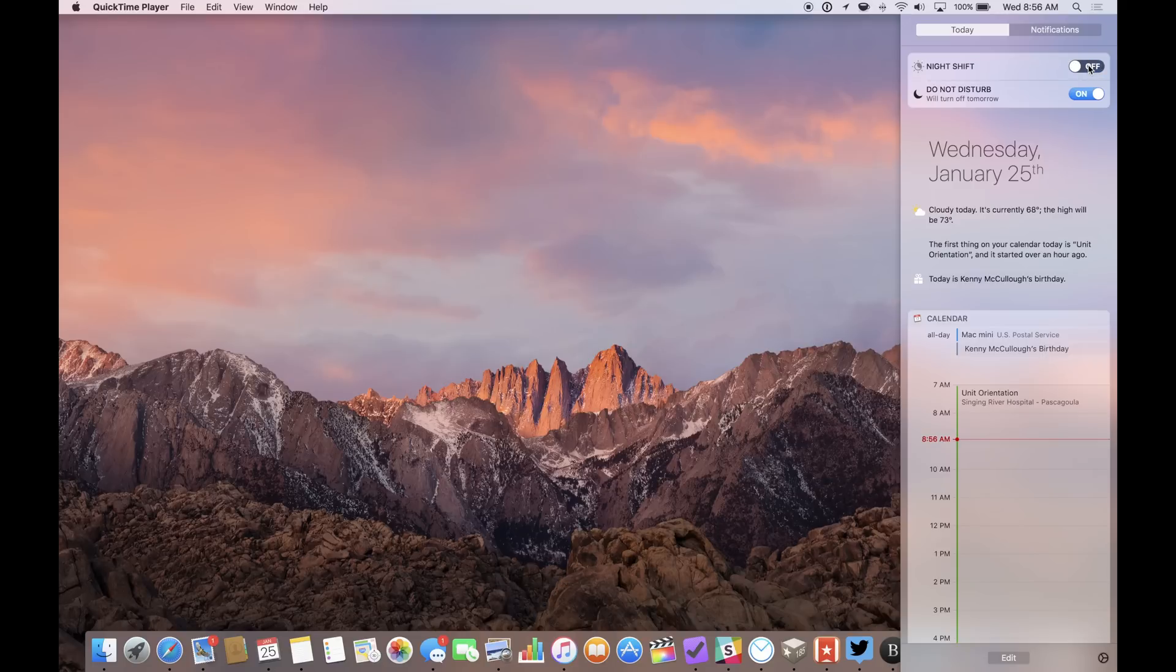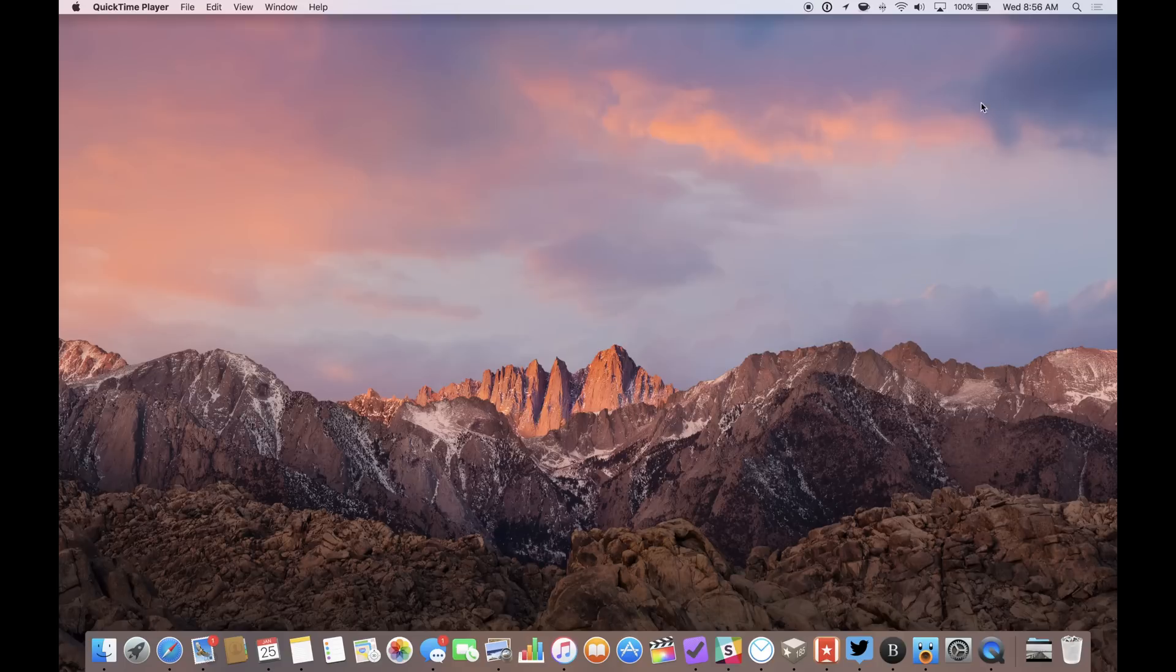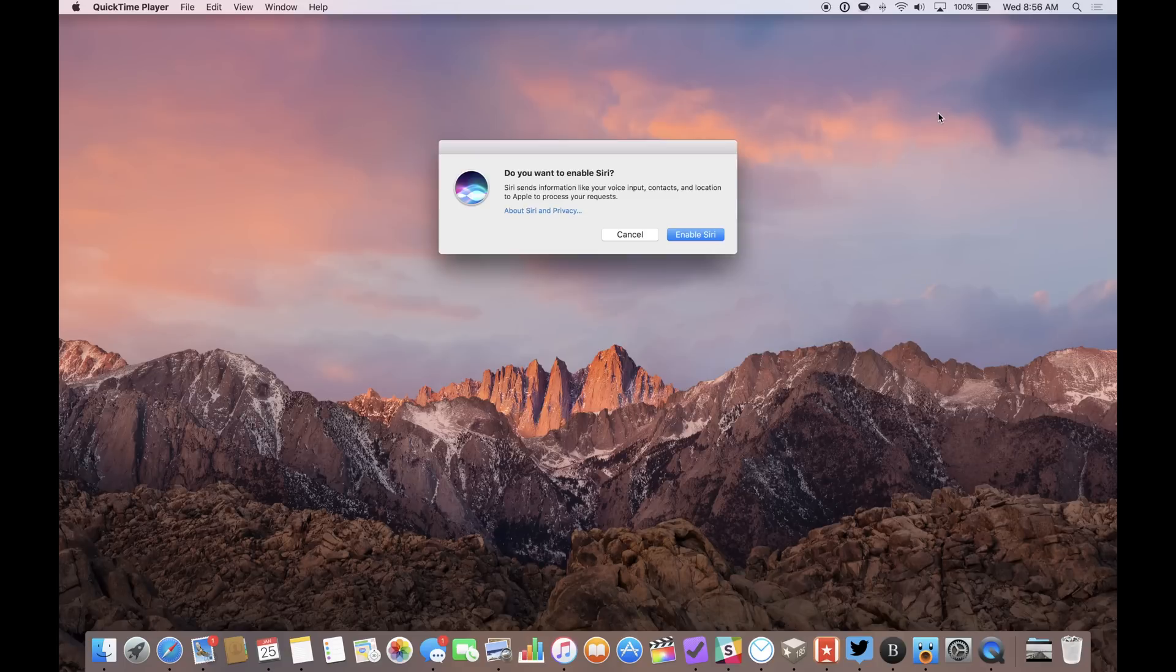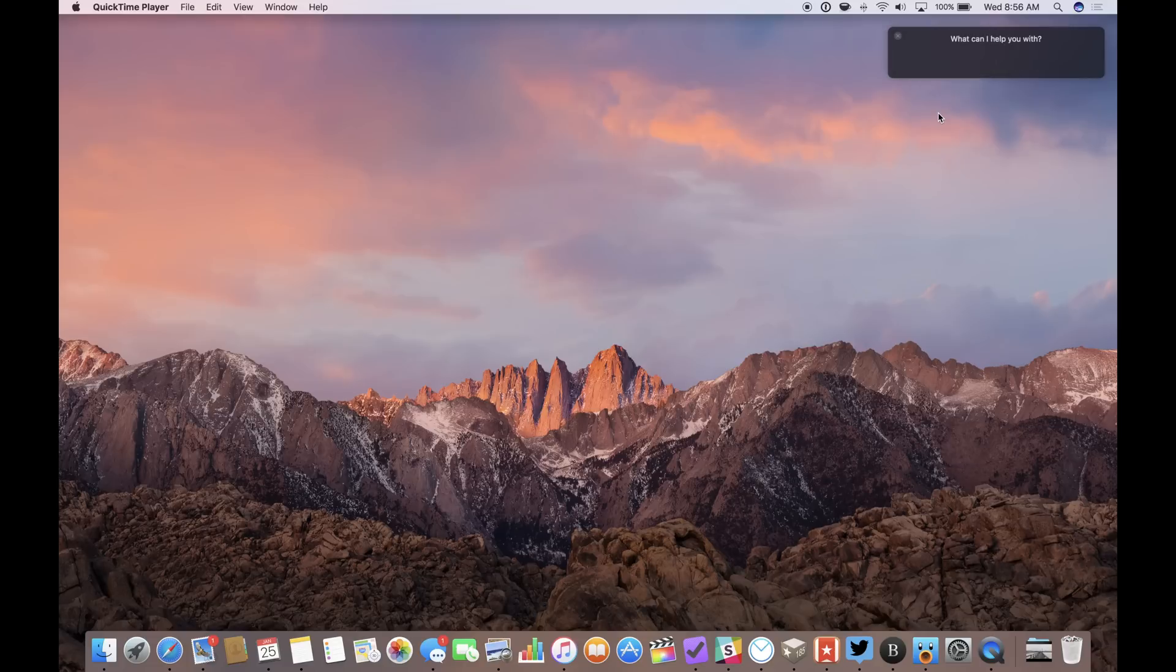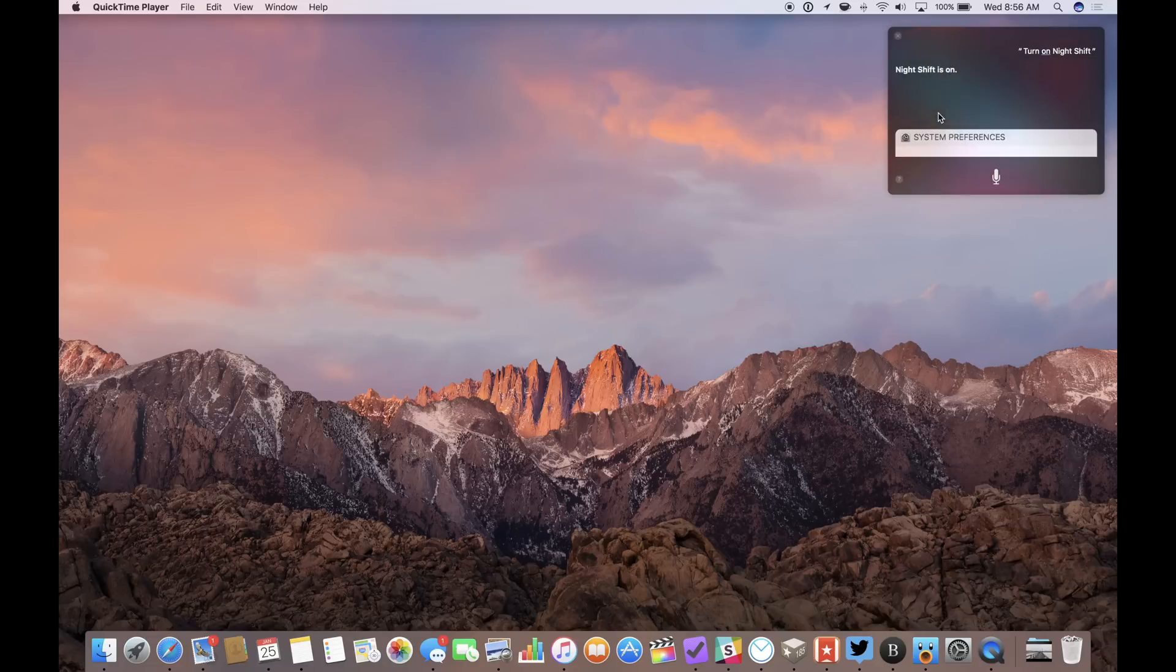And again, you can use Siri to control Nightshift on macOS 10.12.4 later as well. Just activate Siri, then use a command like turn on Nightshift or turn off Nightshift, and you'll see Nightshift change on your screen.